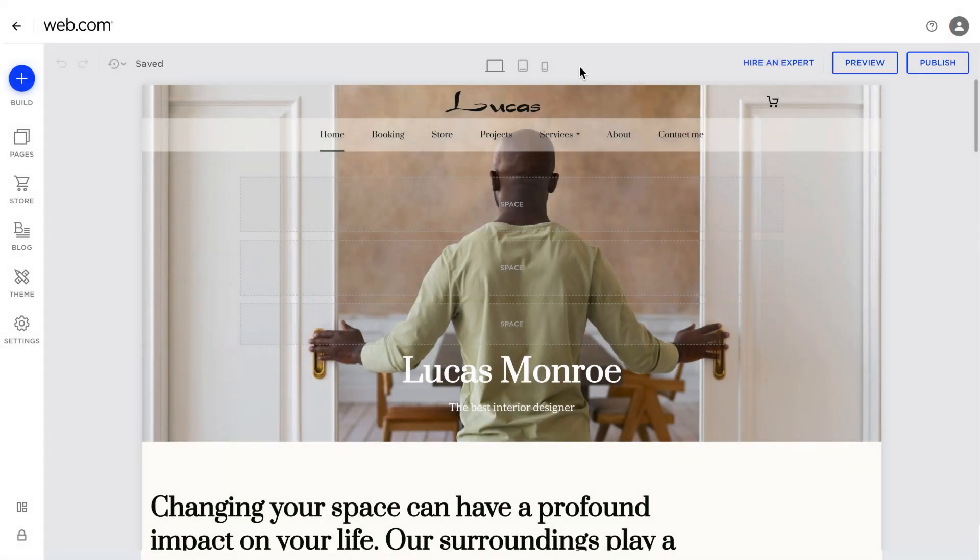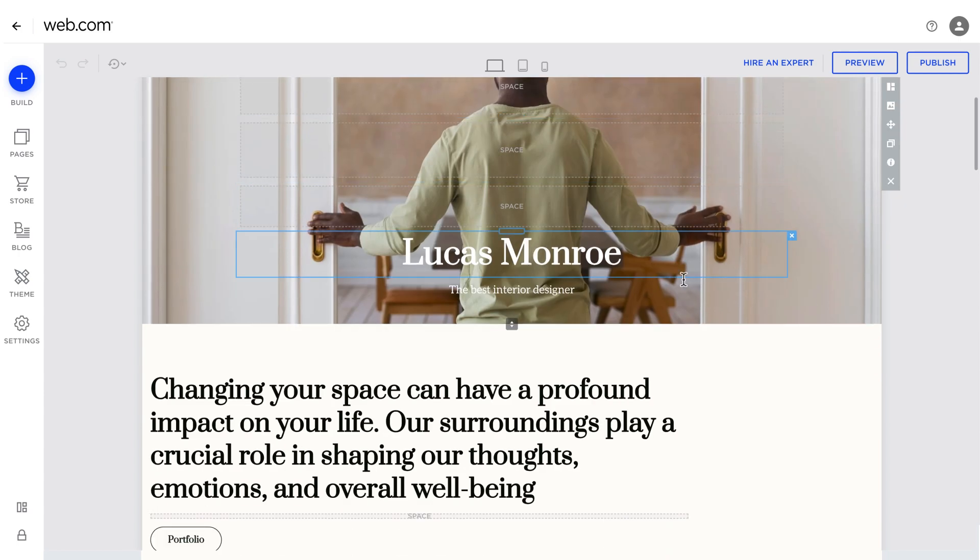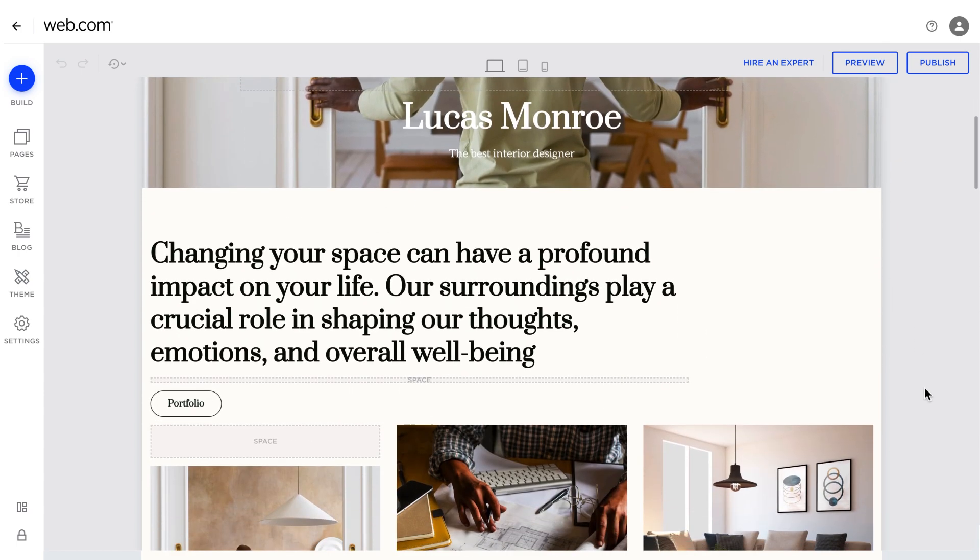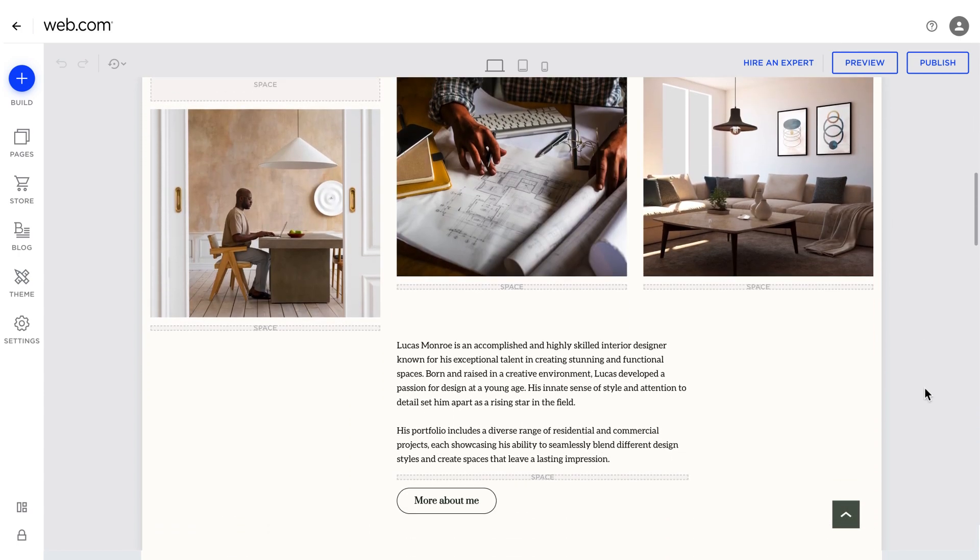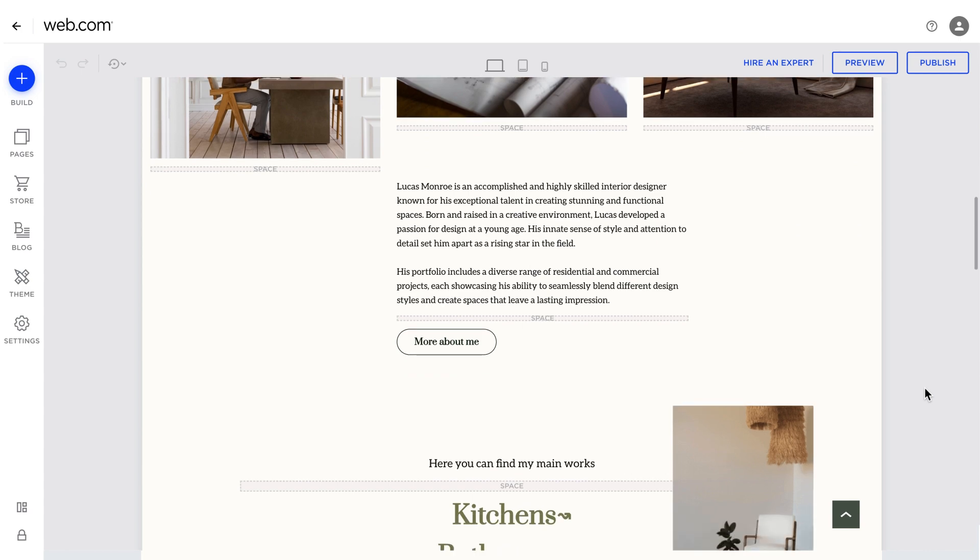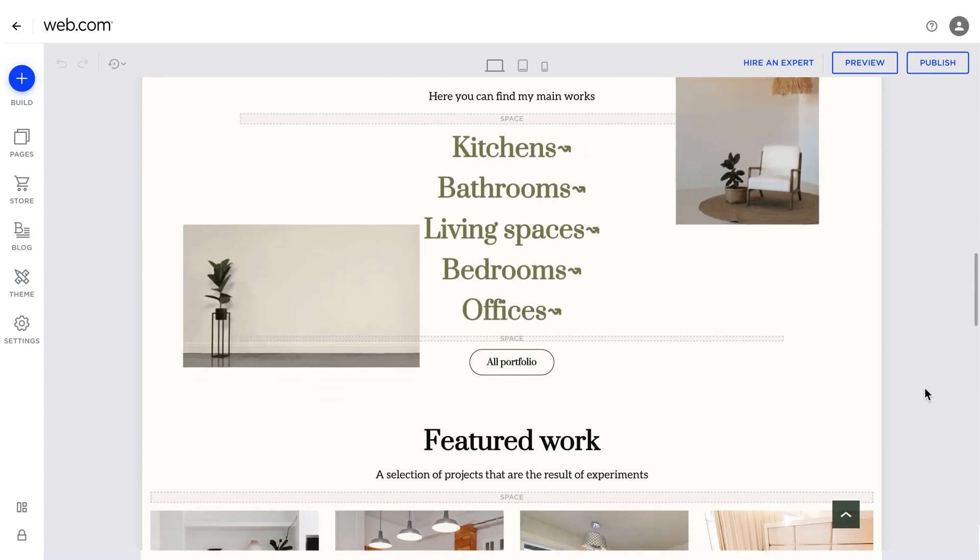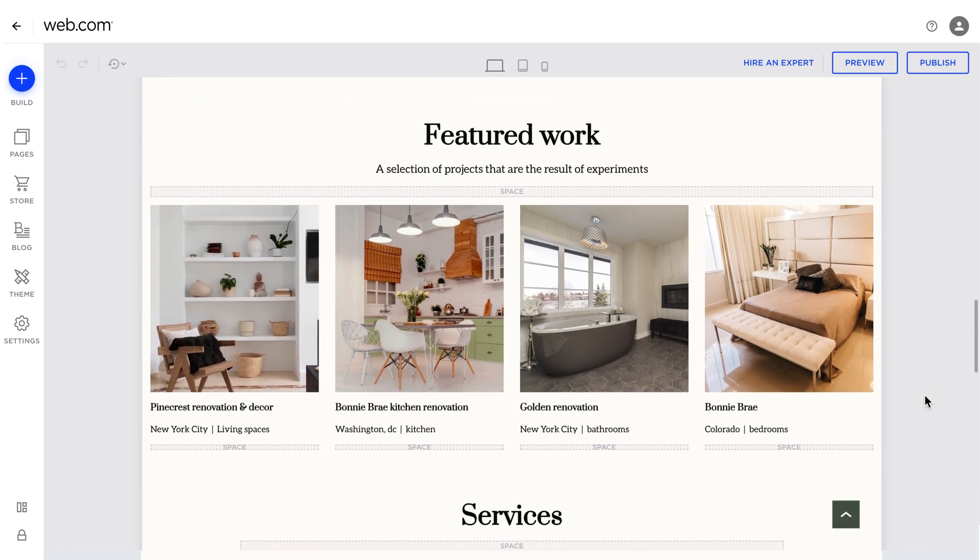The Site Editor offers multiple options to customize your website, whether you choose a template or had one built using AI. We'll briefly show you how to edit the theme, replace images, add blocks or features, and edit text.